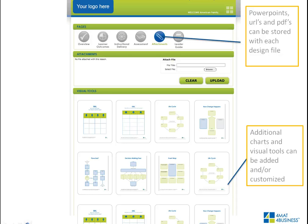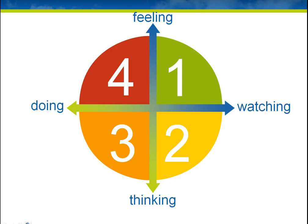Once you're designing that guide, you'll want to attach your PowerPoint — and you can do that as well. You can store PDFs along with your design, and you can load in charts and visual tools that are already in the library and attach those to your workbook. When you're done, you have a very strong wheel — an eight-step model for how you're going to design and deliver — a printable leader guide with all activity descriptions, and the ability to upload your PowerPoints and PDFs.